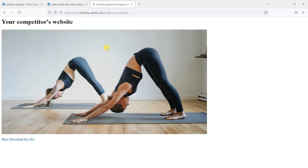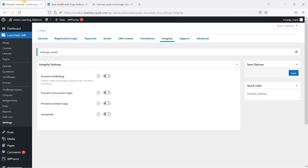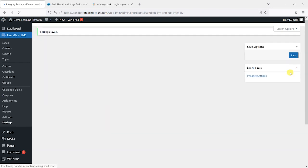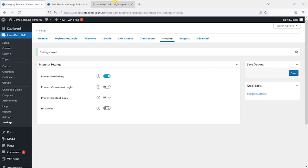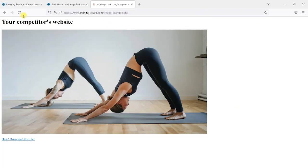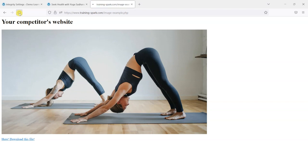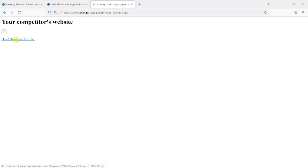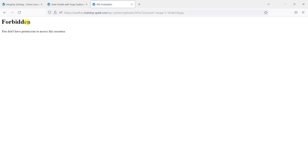You want to prevent that from happening and we can do that by enabling this prevent hotlinking option here. Once we enable that and click save, if I refresh this a few times, what we find is that that image now no longer displays on this person's website and even if they click this link to try and download it, it says forbidden, you don't have permission to access the resource.